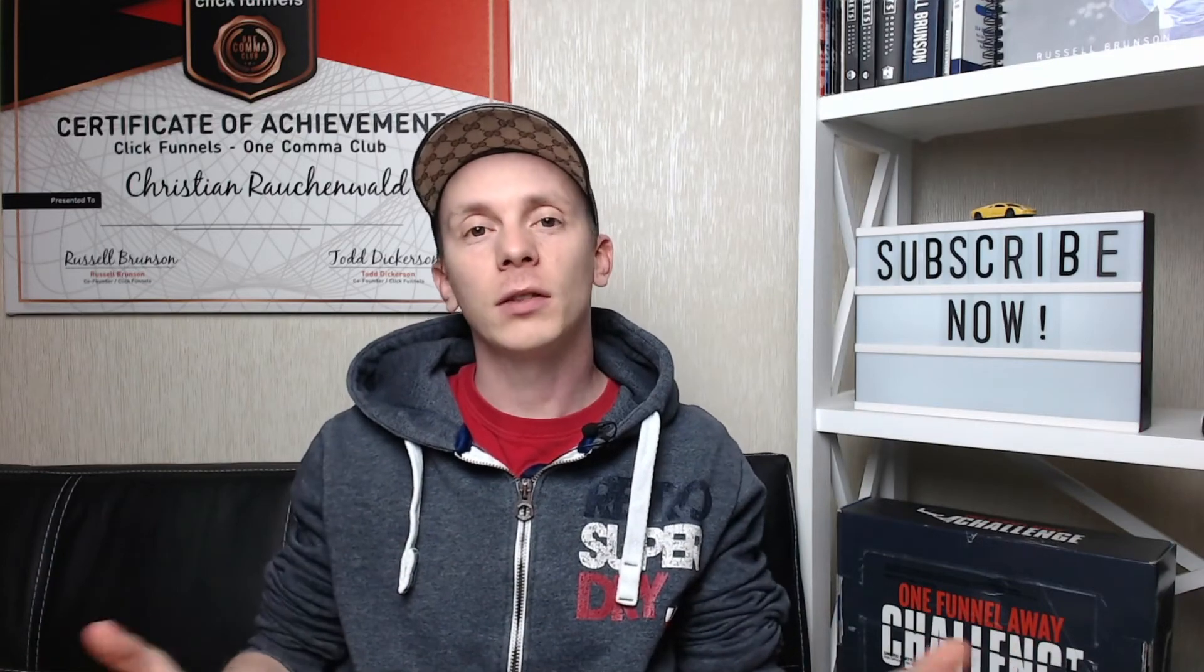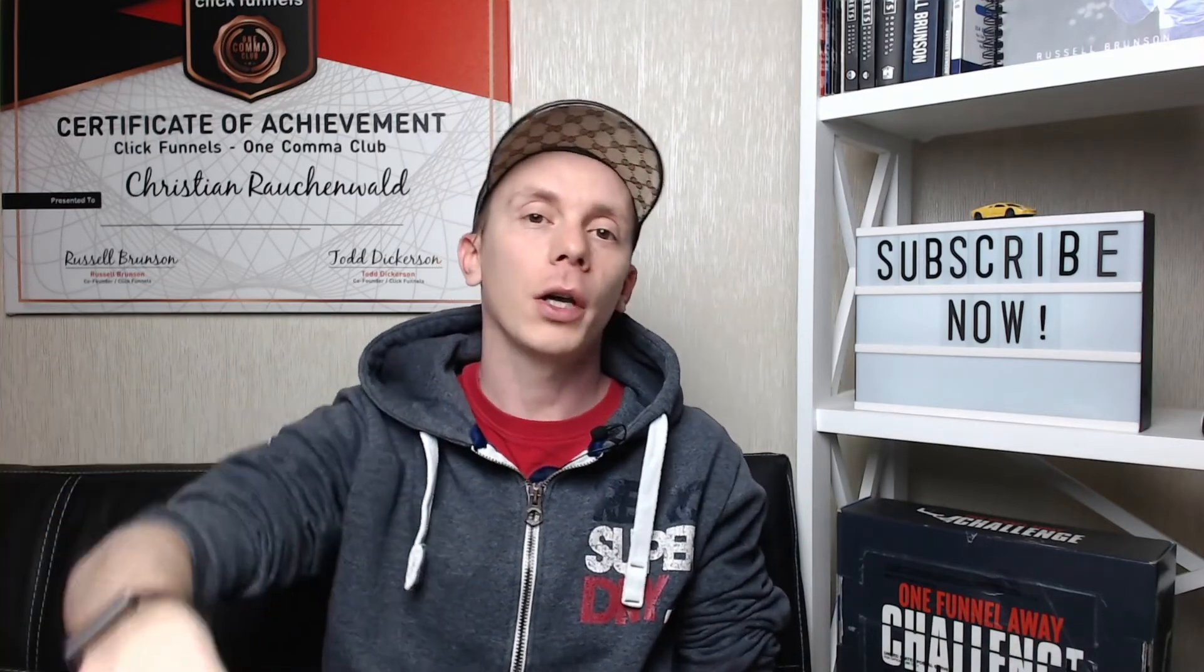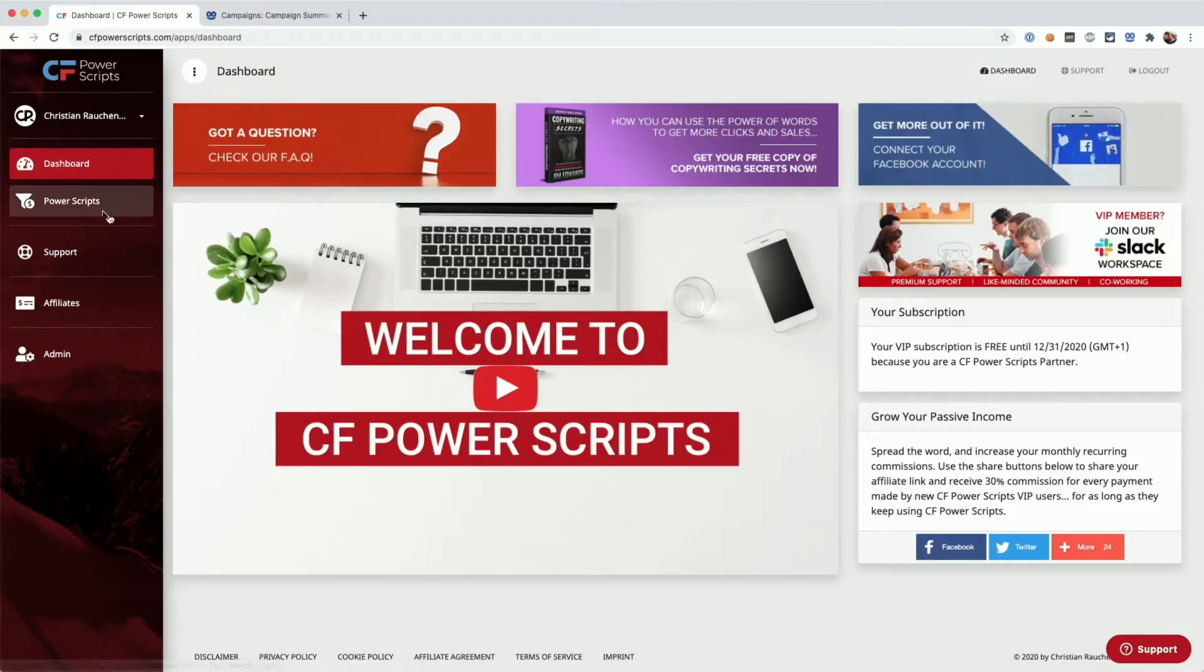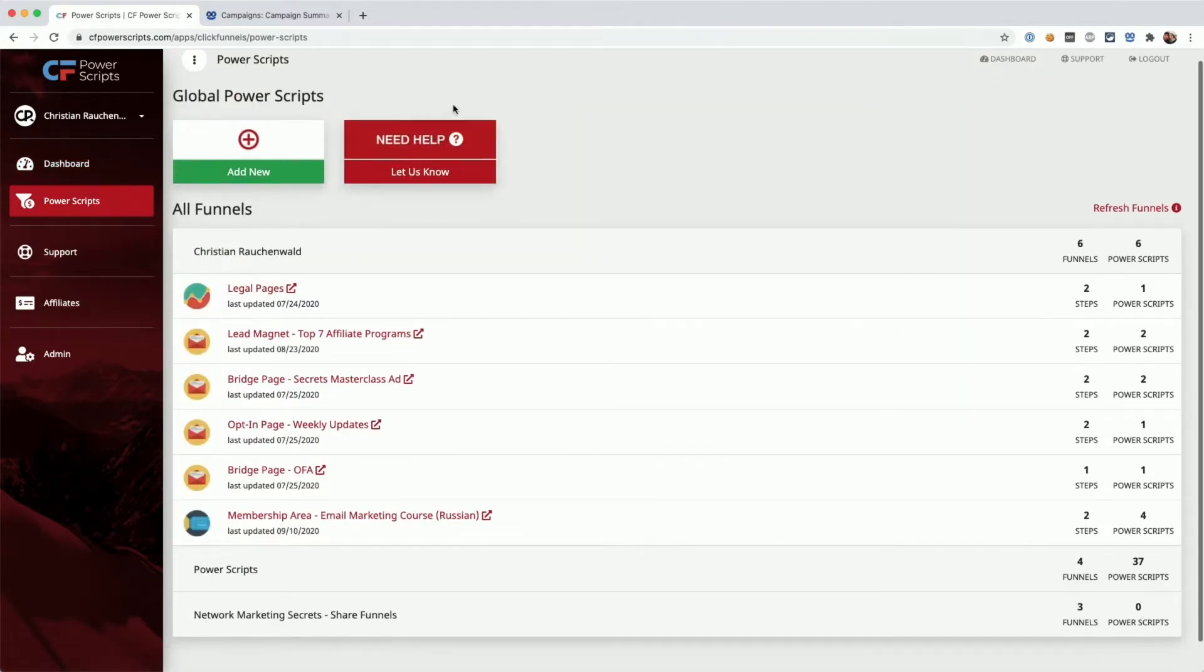As always, in order to get started, you will need to log into your CF Power Scripts account and once there from the dashboard, head to the Power Scripts section.